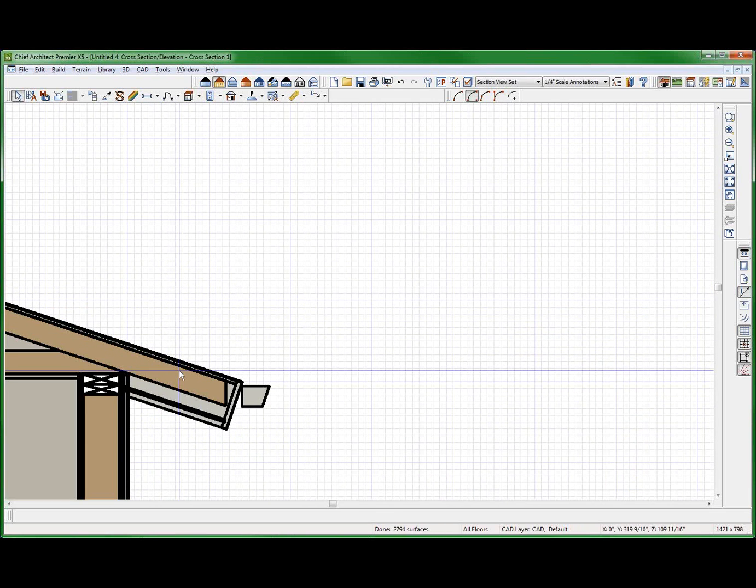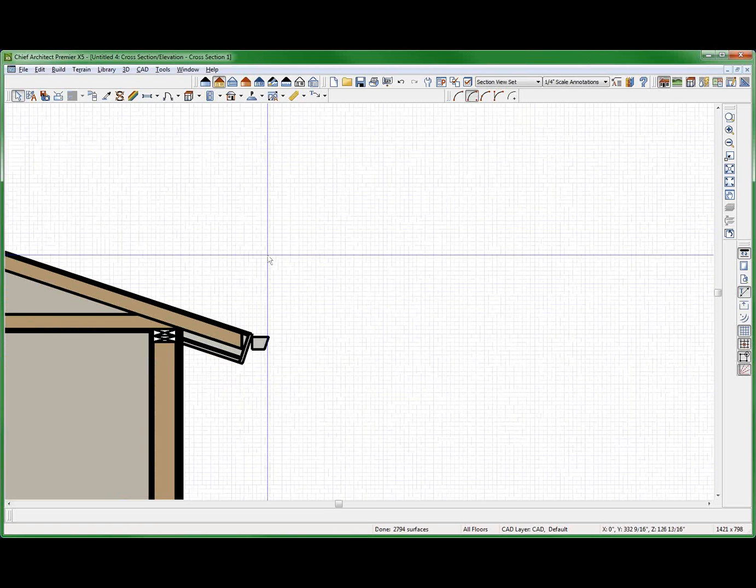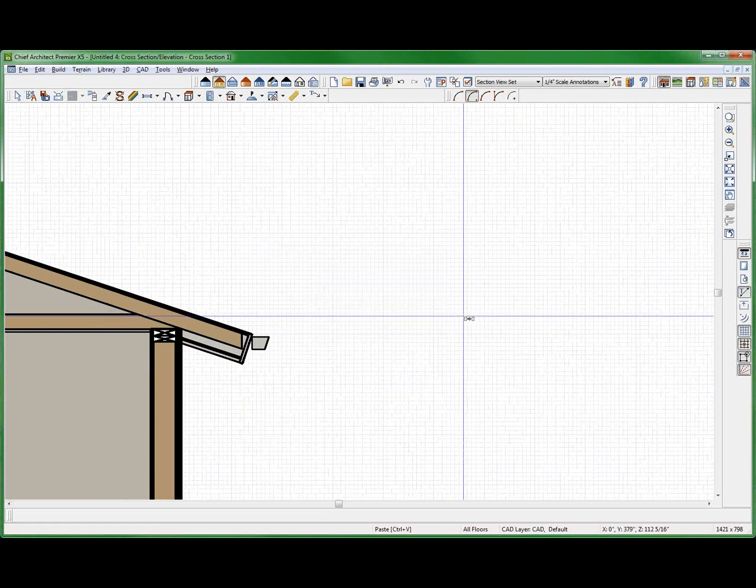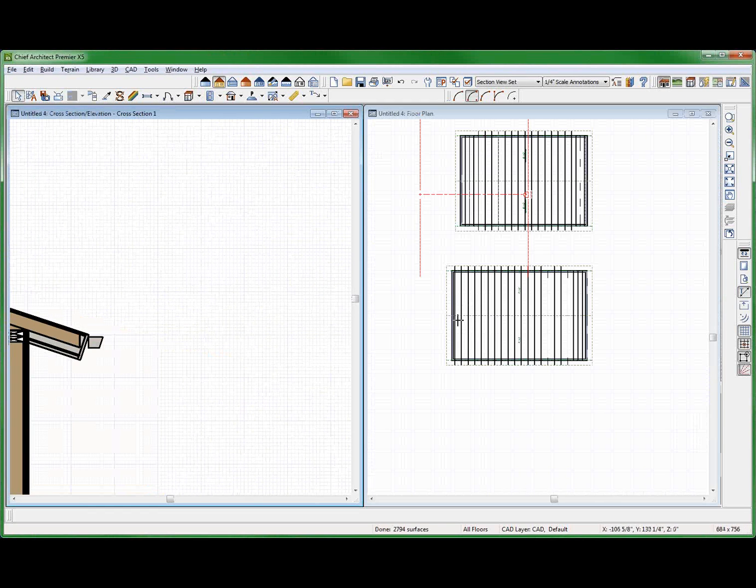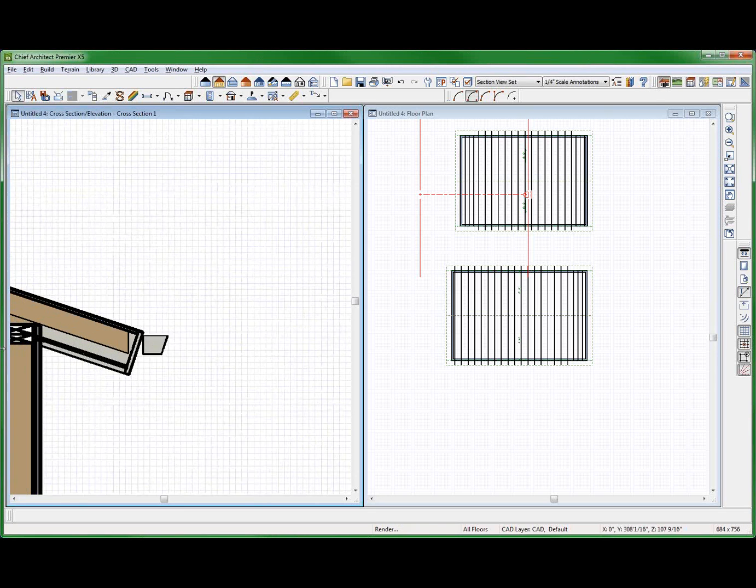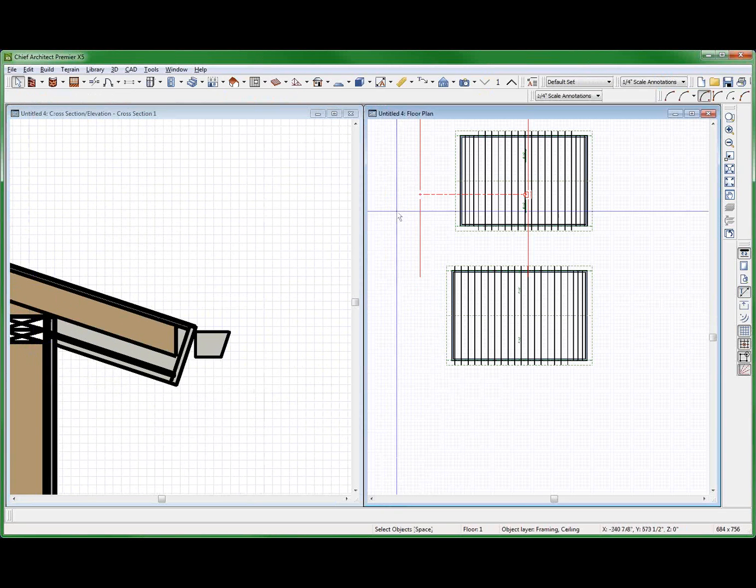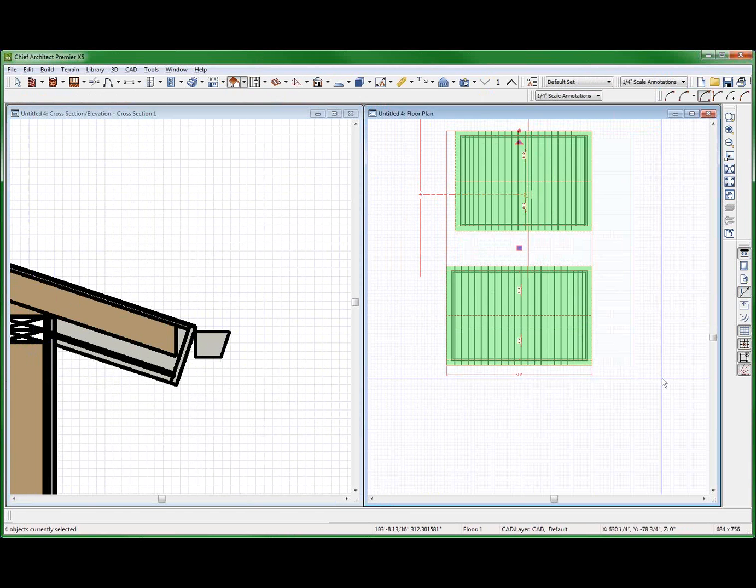What about this one over here? Check that out, man. F6. Let's look at these roofs again. And let's get rid of my soffits.